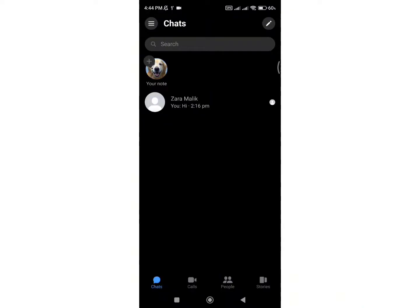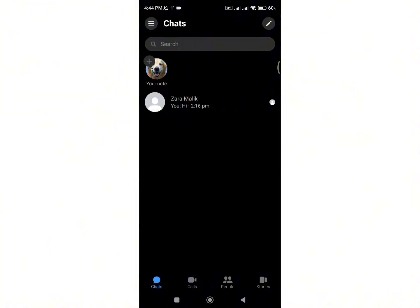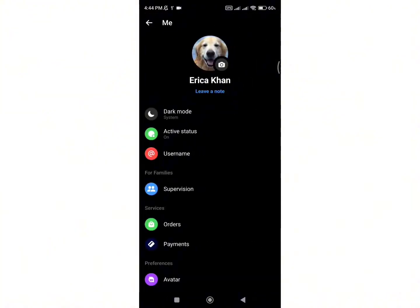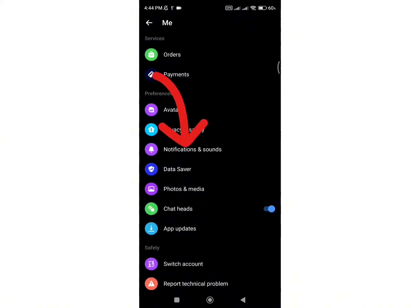First, open your Messenger application and tap on the three dash line in the top left corner. Then, click on the gear icon and you will be taken to the account settings. Next, click on the Notifications and Sound option.